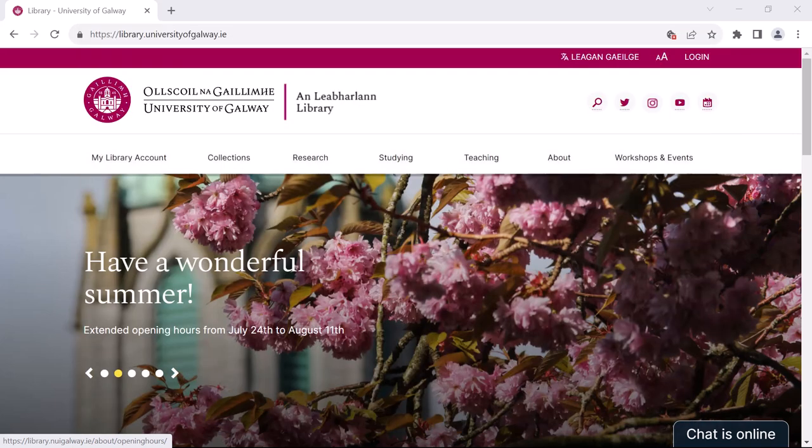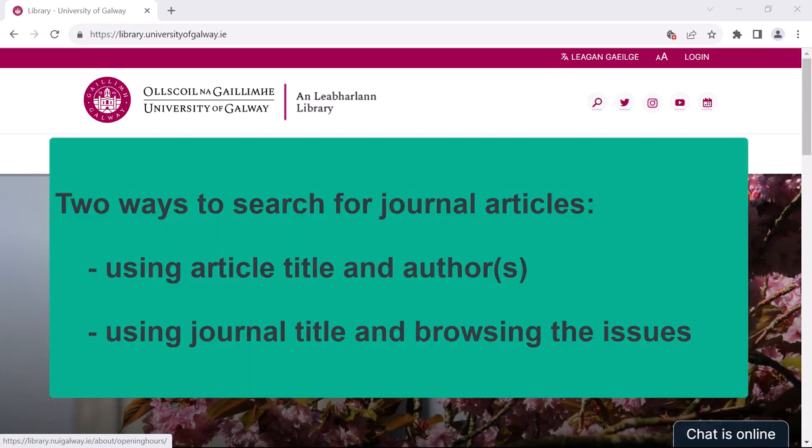This demonstration is split into two halves. The first shows you the quickest and most direct way of finding specific articles. The second shows you how to find articles by navigating to the journal in question and browsing the issues. This is something you may need to do on occasion.